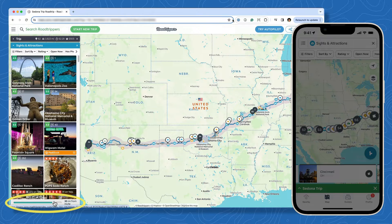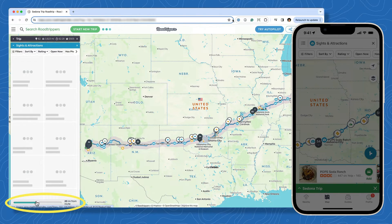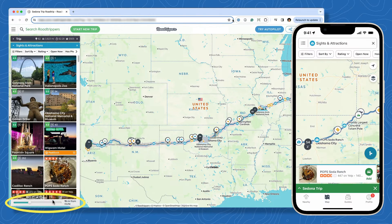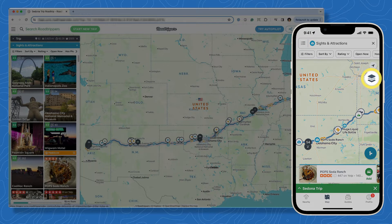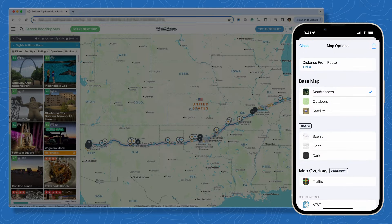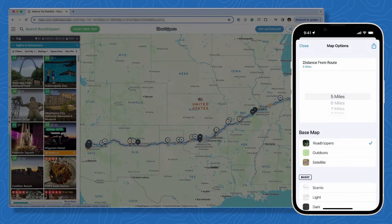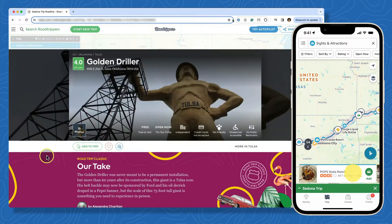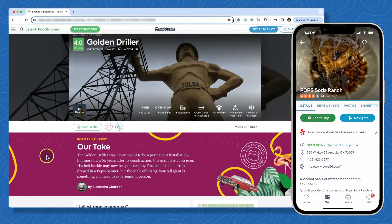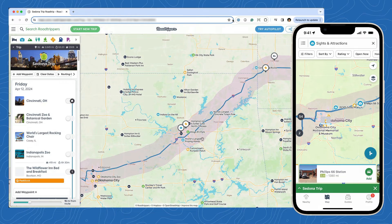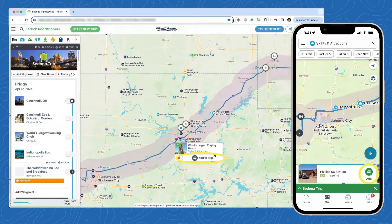If you're on our website, use the radius slider at the bottom left, or if you're on our mobile app, tap the map layers icon to set the distance from the route. You can select a result to learn more about a place and click add to trip if you want to stop there. You can also add places right from the map by clicking the pin and then selecting add to trip.